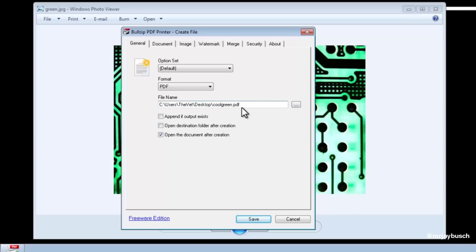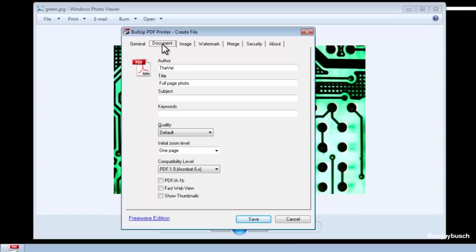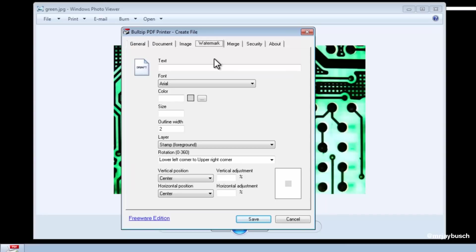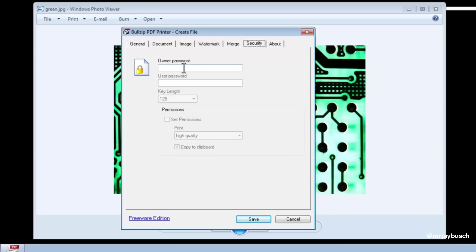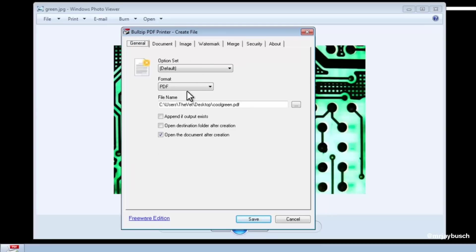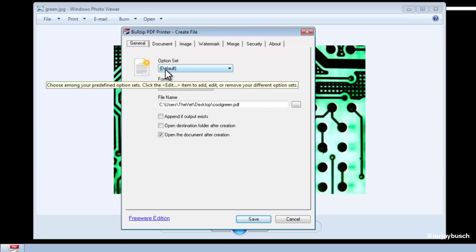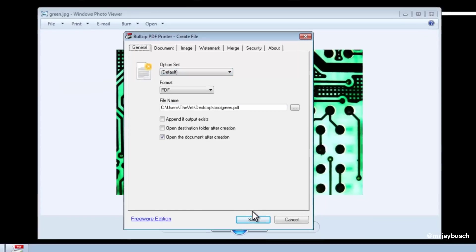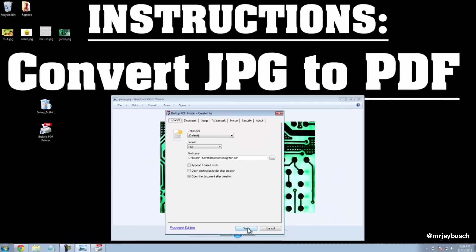If you're interested in changing some of the more advanced settings, you can go in here and change the author or the title, and you can even add a watermark if you'd like to add these options, even security if you need to add a password. I'll keep all of these settings the same, pretty general, and I'll click on Save.